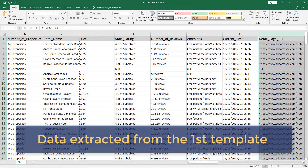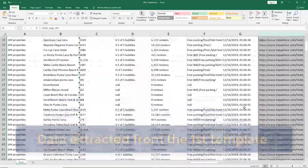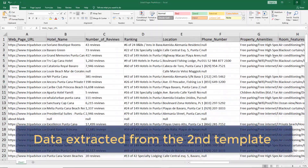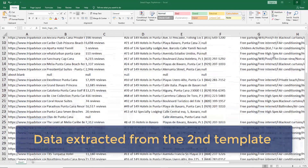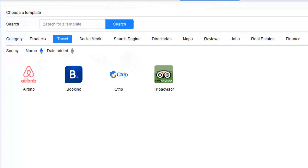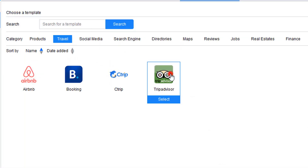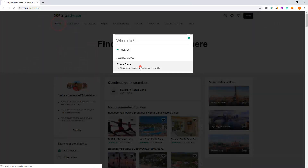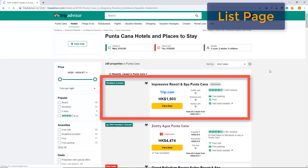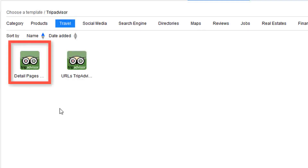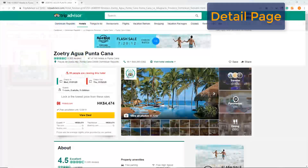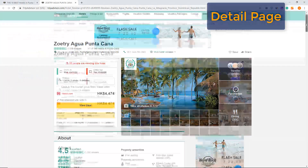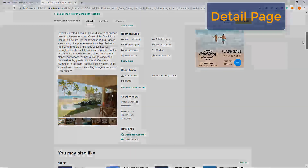This is the data from the first template, and this is the data from the second template — and this is how I did it. Because the templates were pre-formatted crawlers, I didn't need any setup. I used the first template to retrieve hotel general information and detail page URLs from the list page, and then I used those URLs with the second template to extract hotel detailed information. Let me explain this in detail.